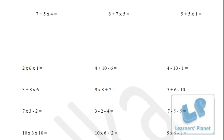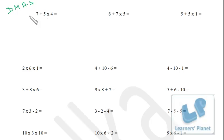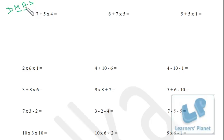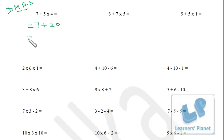Now let's practice some questions. First problem: 7 plus 5 into 4. The order is D-M-A-S. We have multiplication and addition here — no division or subtraction. So first perform multiplication: 5 into 4 is 20. Write 7 as it is plus 20. After that perform addition: 7 plus 20 equals 27.